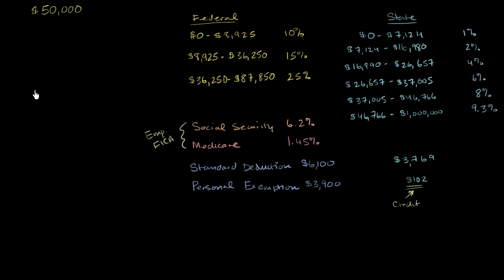So the first thing we need to think about is what is our taxable income? This $50,000, which is kind of what you think your salary is, this is your gross income.